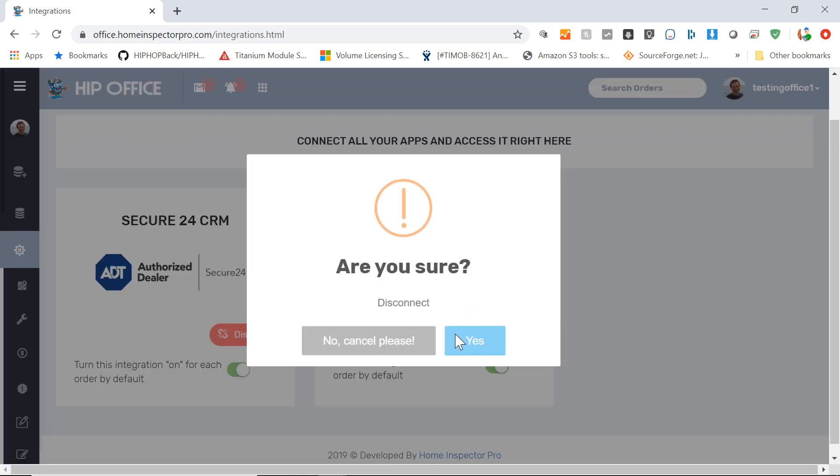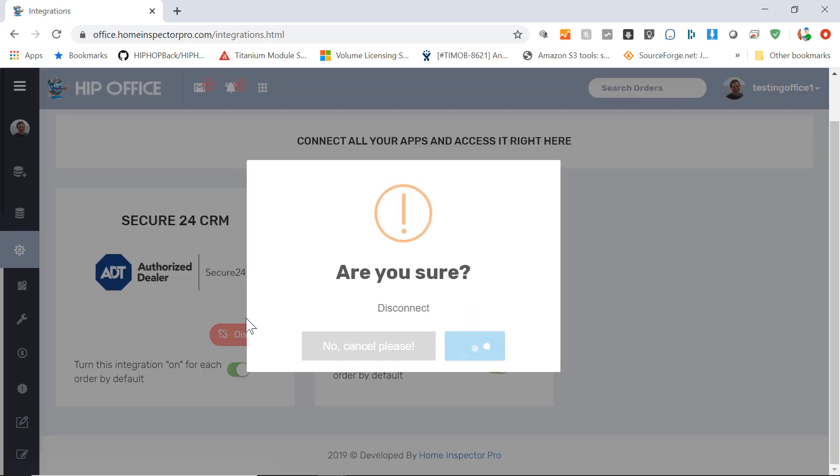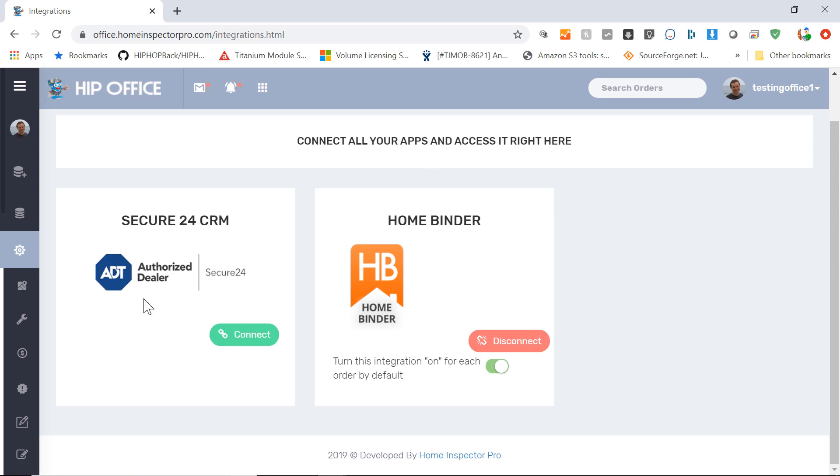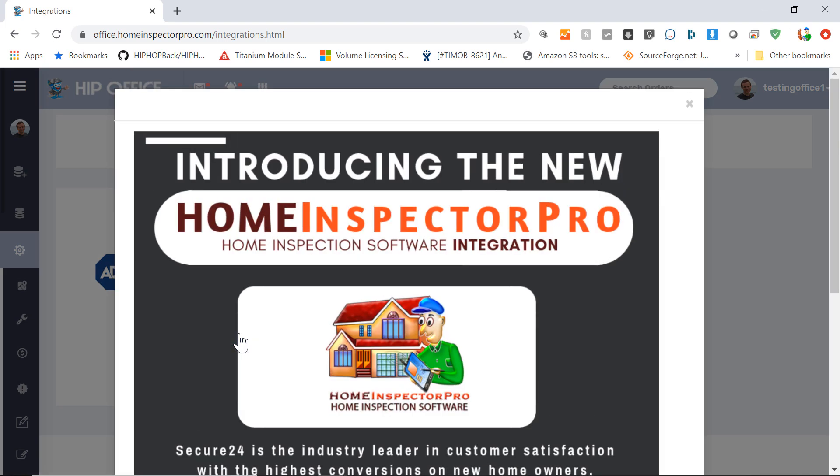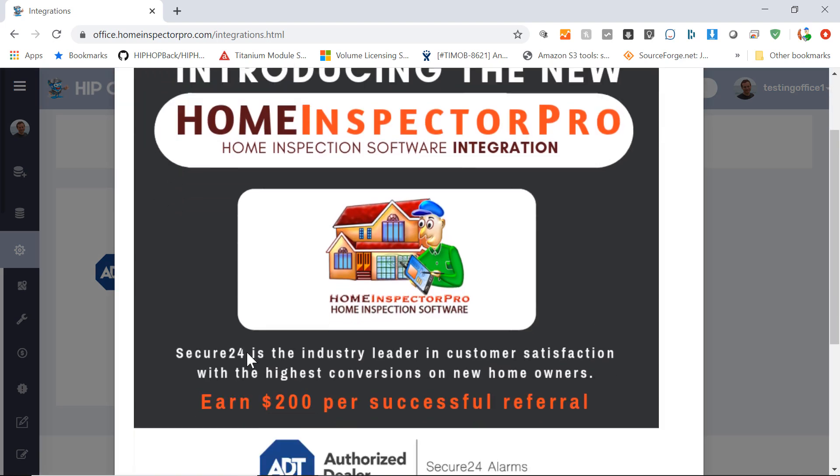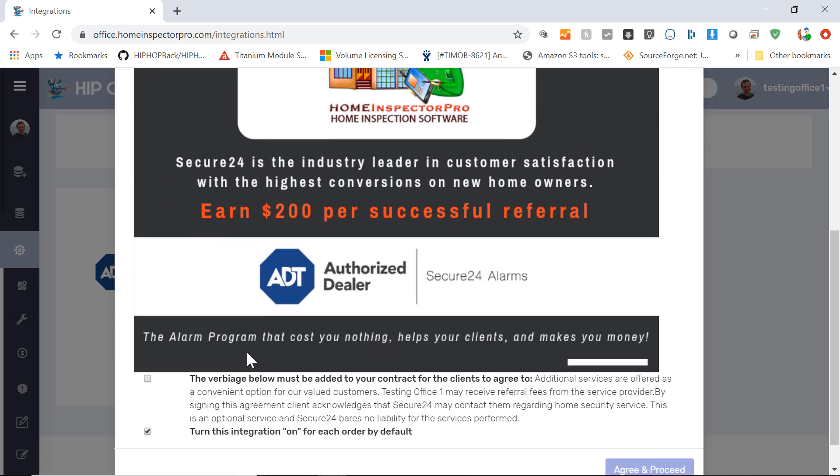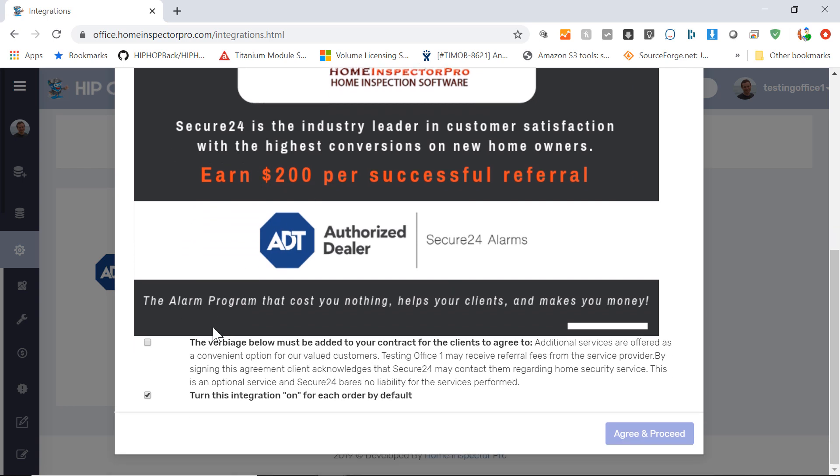I'm going to disconnect this so you can see what it'll look like. So now that I've disconnected, if you were new coming to set this up, you'd click on connect. It's going to show you some information about the Secure24 integration. It has some info here about how you can get $200 per successful referral.